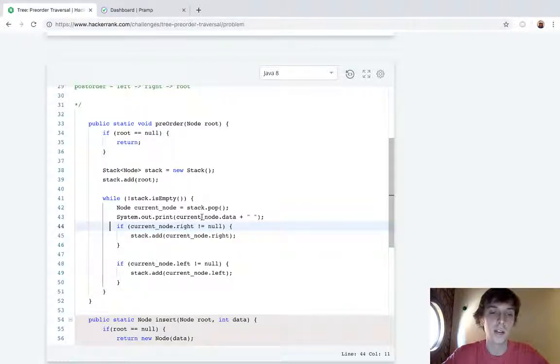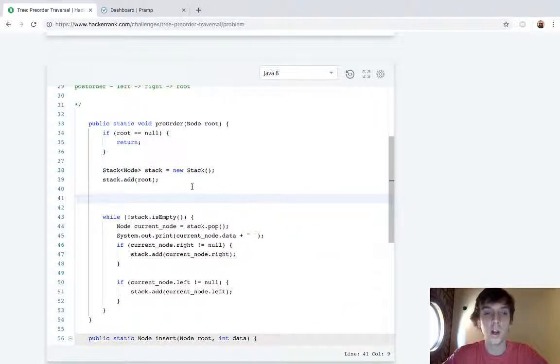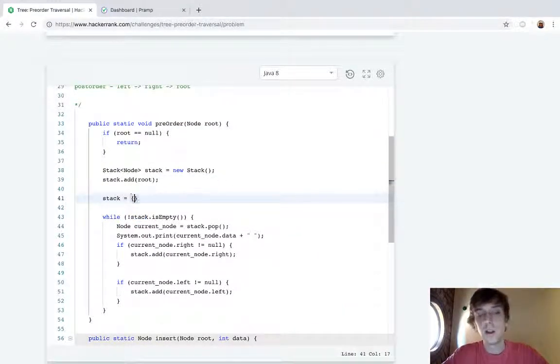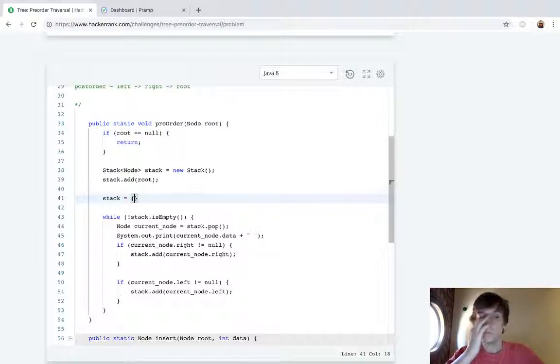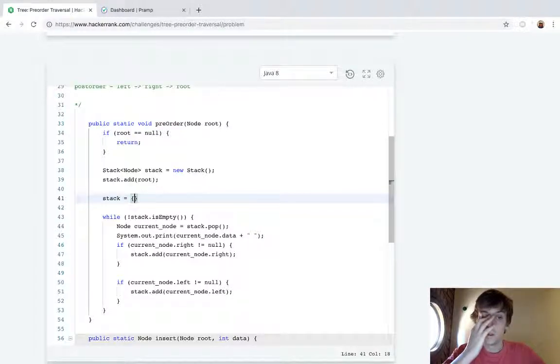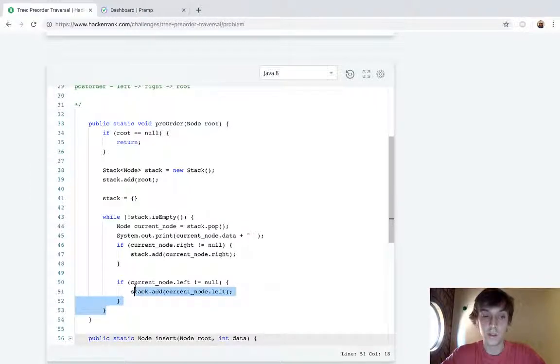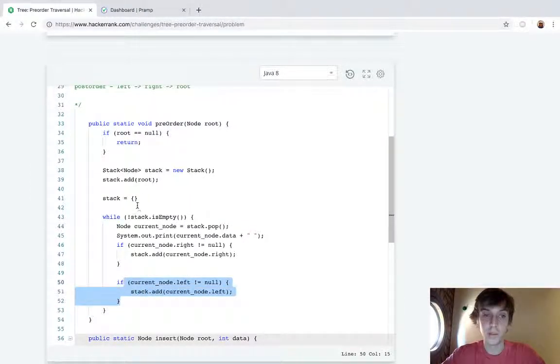So we're going to add in the right values to the stack later - I mean first - so that the left values get... we're going to add the left value second because the last thing in is the first thing executed.